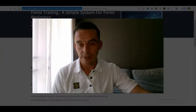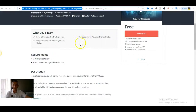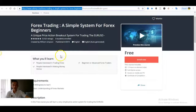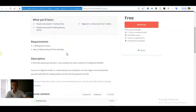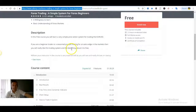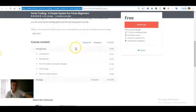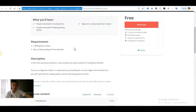I'll just show you the course. This is the course here. It's brand new, just published, and it's absolutely free. It's based on time-tested price action methods. As you can see, it's for beginners and it's an hour and 20 minutes worth of value.